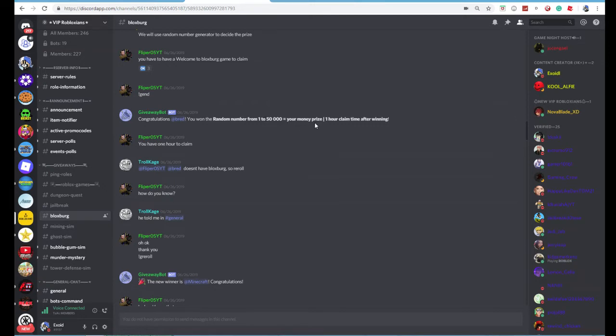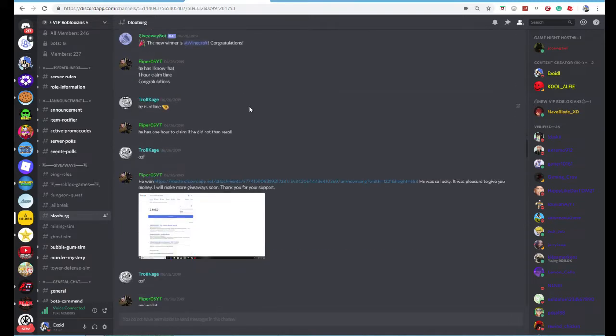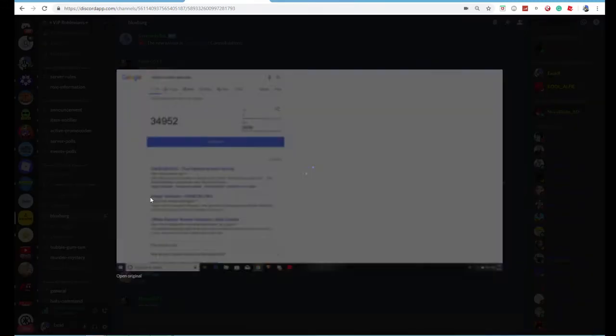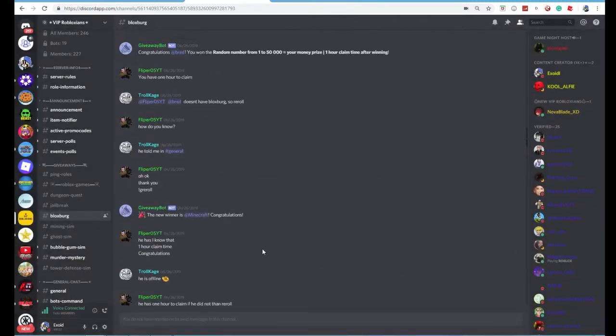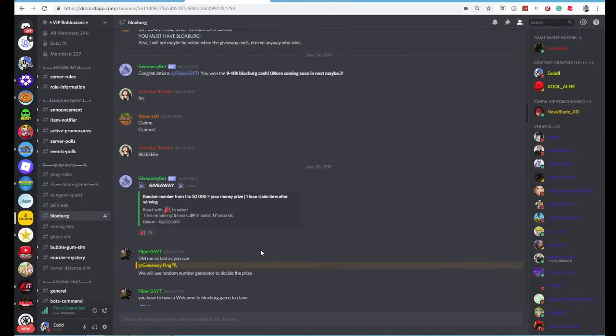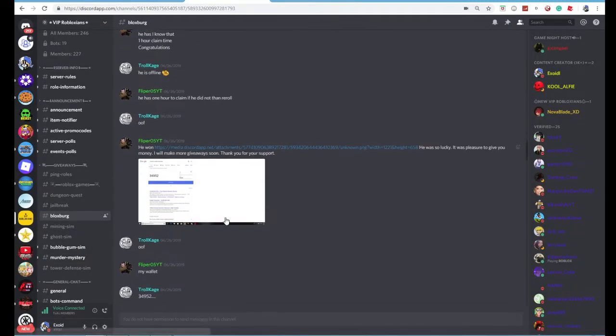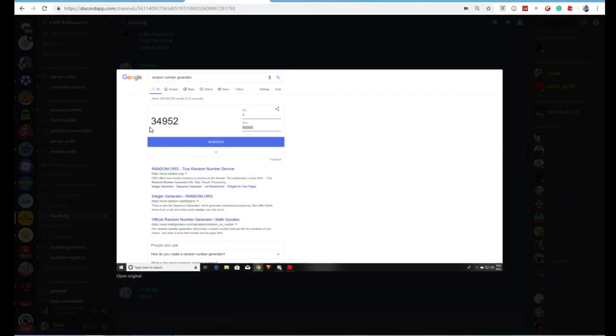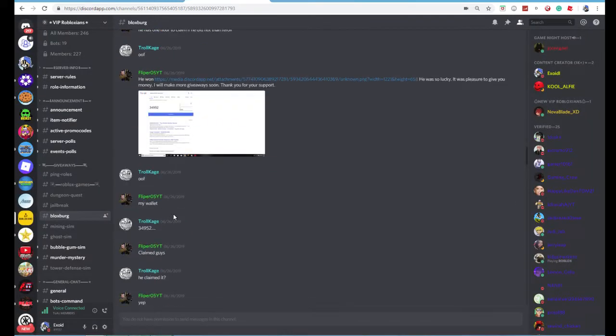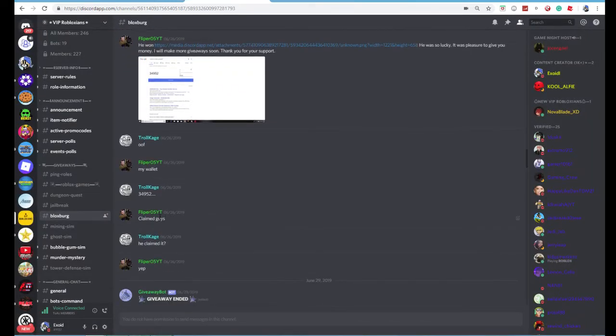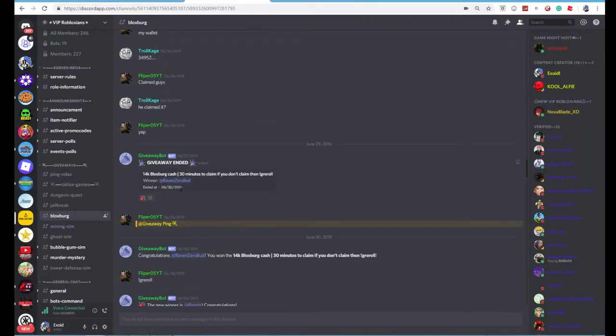So basically, each random number is randomly. So they can give you $1 or $50,000 and they put in a random number generator. And whatever number generator gives, they give you that money. So this person got $34,000. He claimed it. Yep, he claimed it.